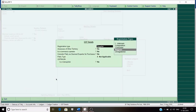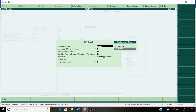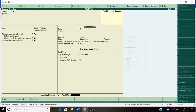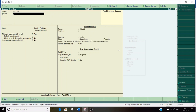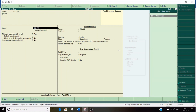In the sales voucher, the registration type for this party would be Consumer, not Regular, so change it to Consumer. Now we will create another ledger for Sales, which comes under the Sales group.